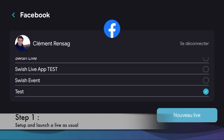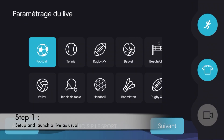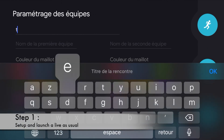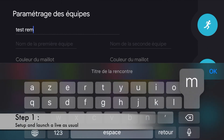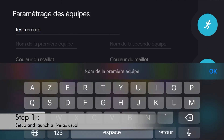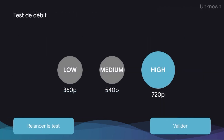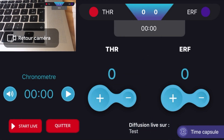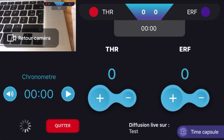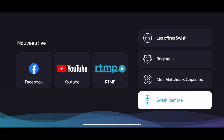The first step is to set up a live as usual and launch the broadcast. Once the live is on air, you can take another phone with the same account and click on the remote button.